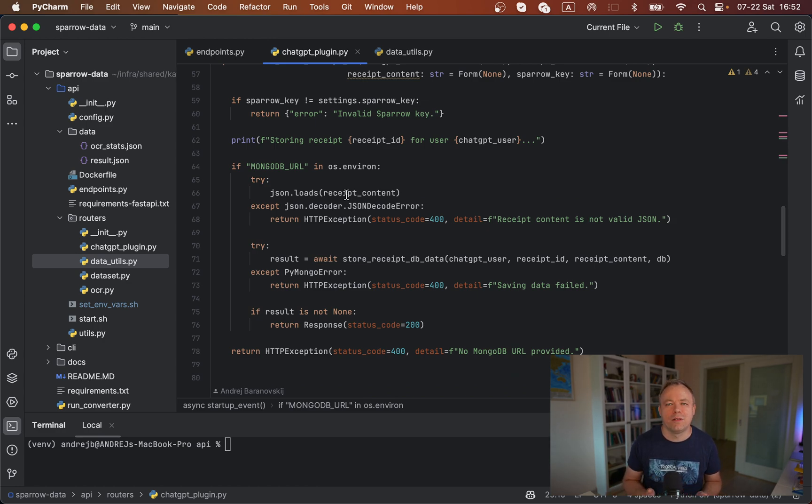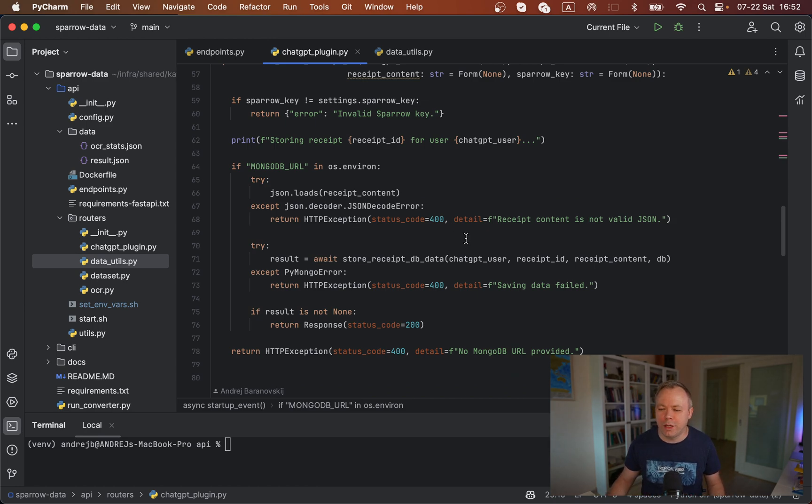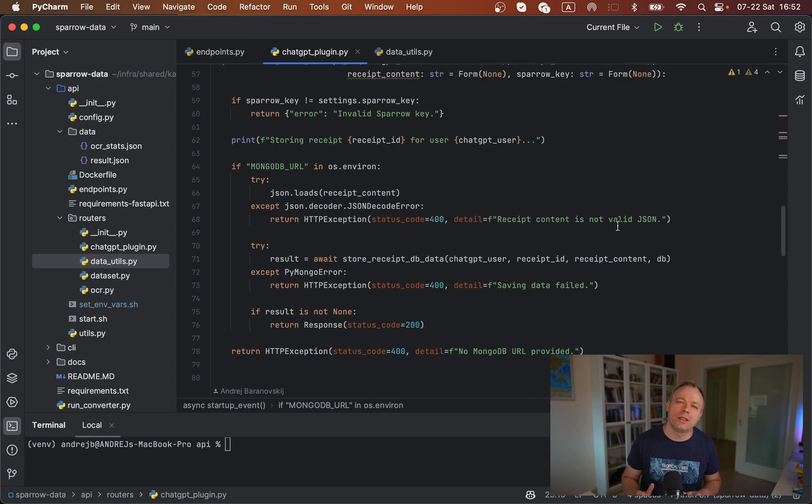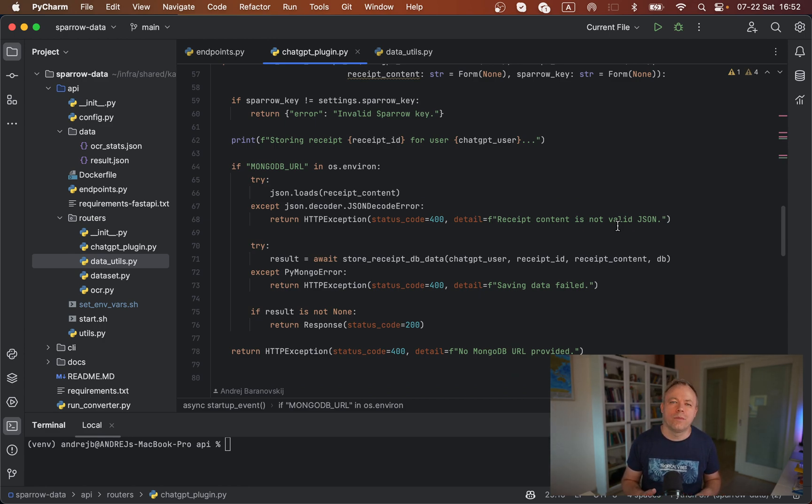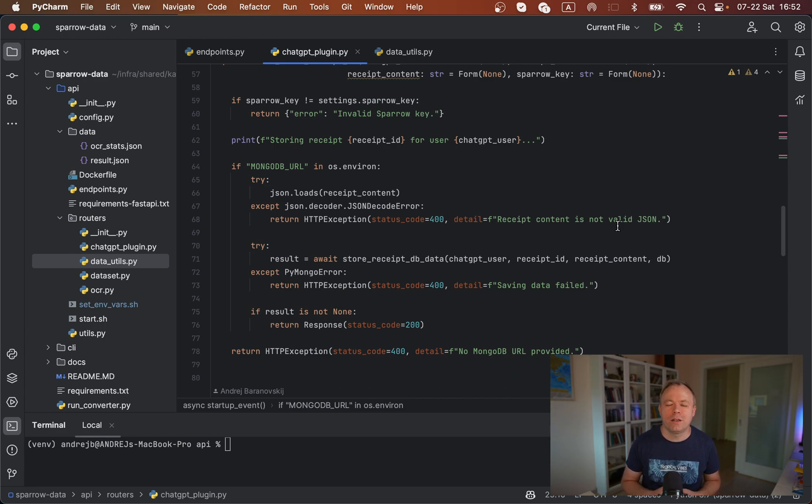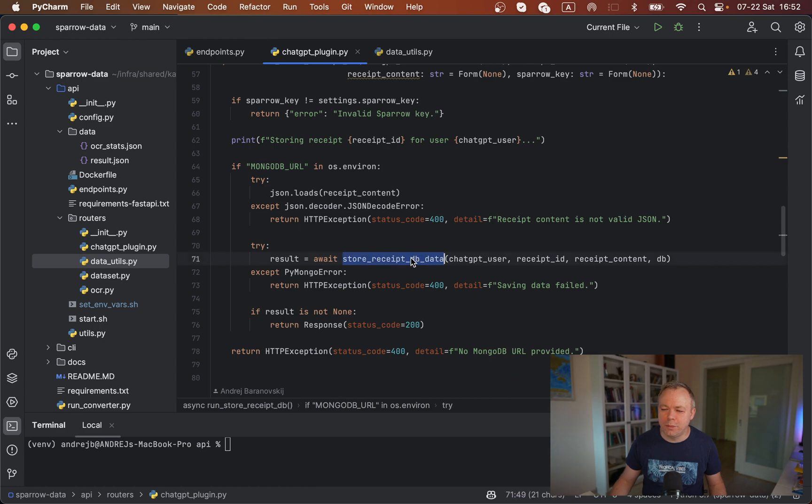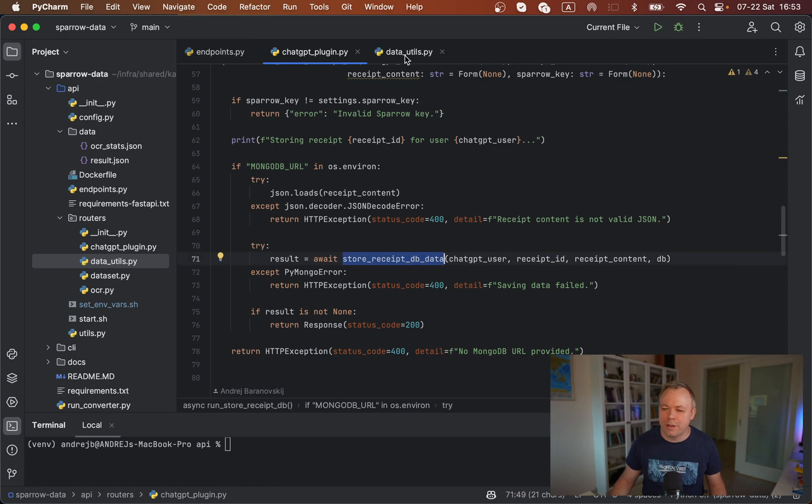If not, then we will return the error that this is not valid JSON, and this response would come to the ChatGPT chatbot, and ChatGPT will tell user that you're trying to save data in the wrong format. If the data is correct, we call store_receipt_db_data method here, and it comes from data_utils. Over here, we're using Pydantic to validate the data.